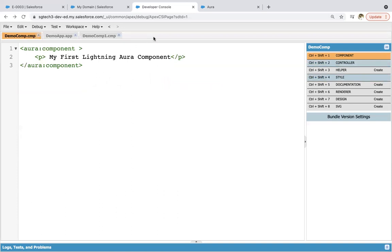So this is all about how to create components and applications in the developer console using the Lightning Aura framework. I hope you understood the basics of component and application creation and how we can run the application to render whatever is implemented in the component. In later modules, I will be demonstrating more use cases related to the Lightning Aura component framework. Thank you.